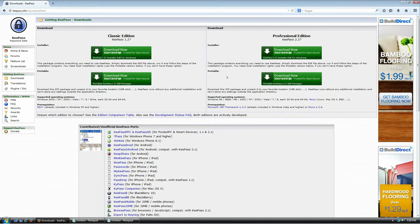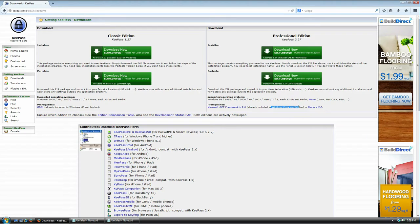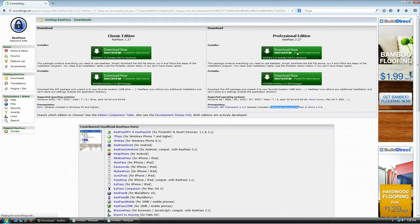Both versions are actually free. The only difference is that the classic version uses GDI+, which is included with Windows XP or newer, while the professional edition uses the .NET Framework 2.0 or newer, which is included with Vista or newer. I have Windows Vista, so I'm going to download the professional edition.